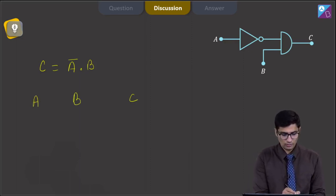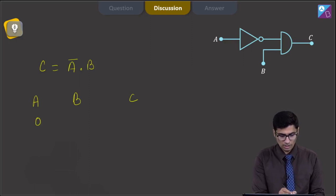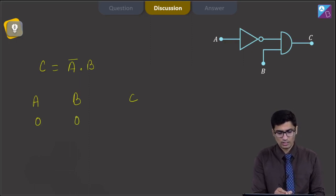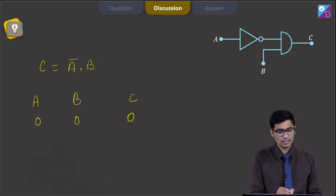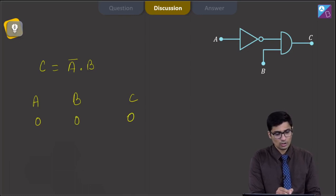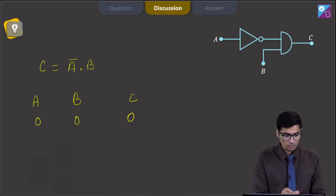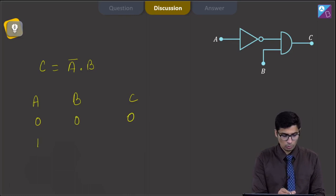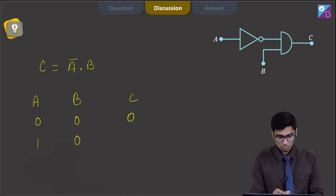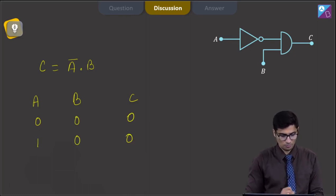If we write down the value of A as 0 and the value of B as 0, the output C will be 0, as A-bar dot B will be 1 dot 0, that is 0. If we put the value of A equal to 1 and B equal to 0, the value of C will be equal to 0.